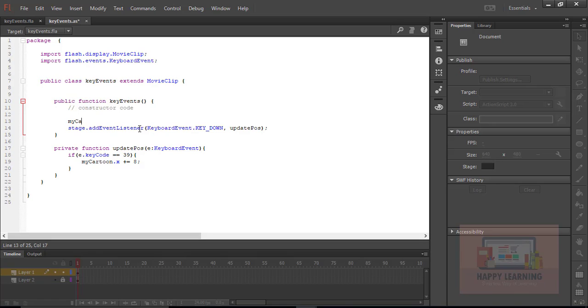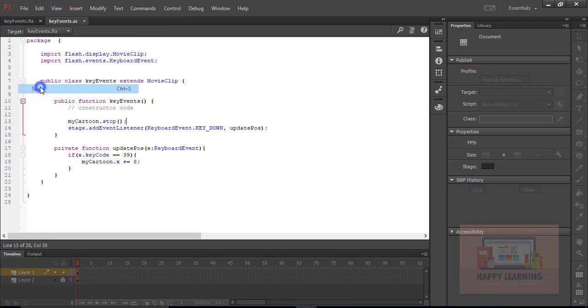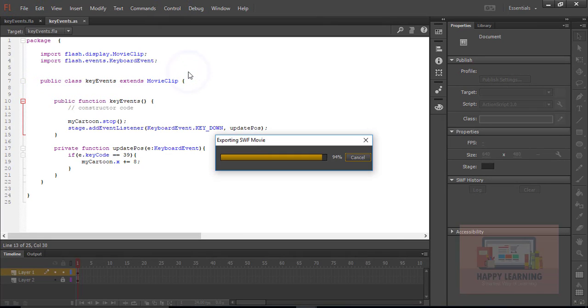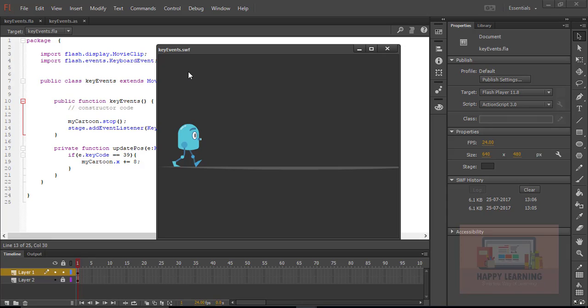You see that my character is running continuously. I have a walk cycle of the character inside that movie clip. I need to stop that character movement. I just set myCartoon.stop and then save it and test it.